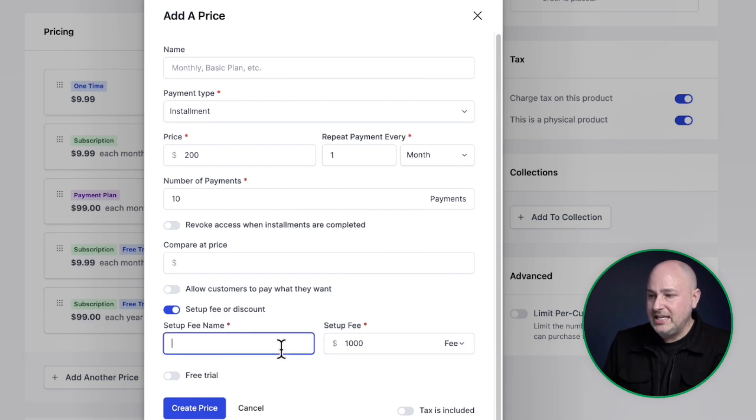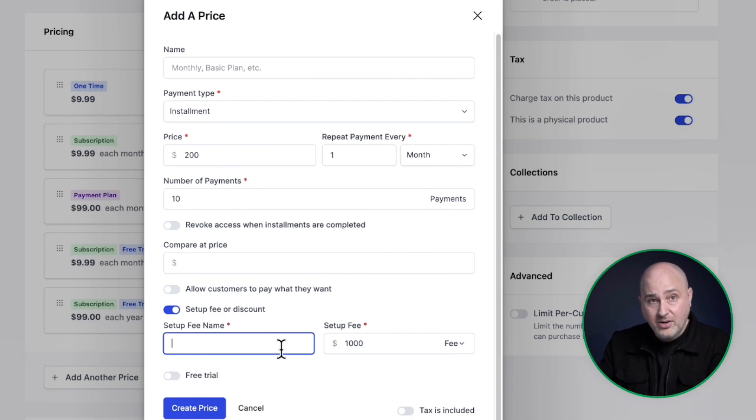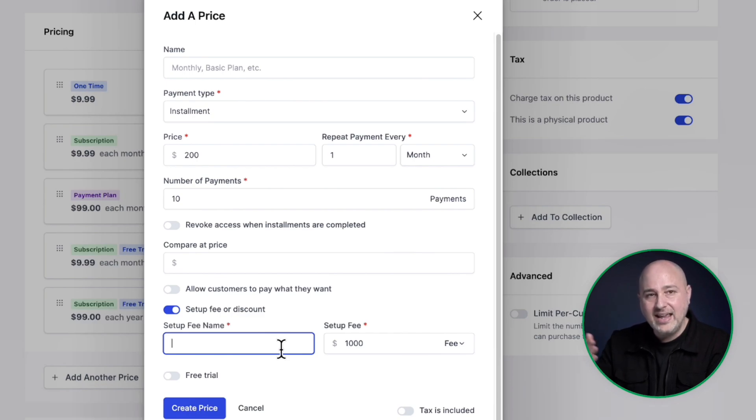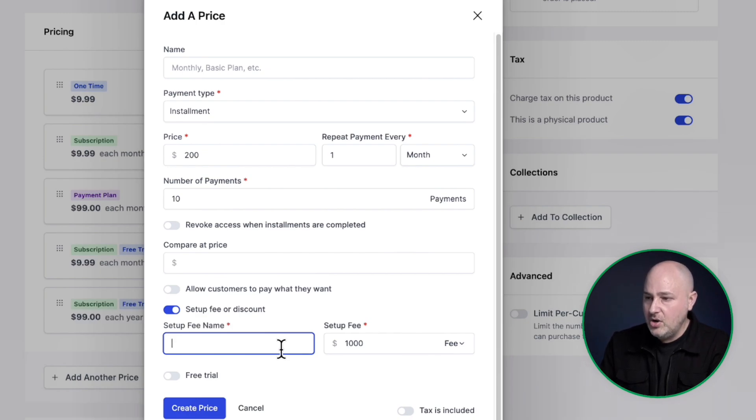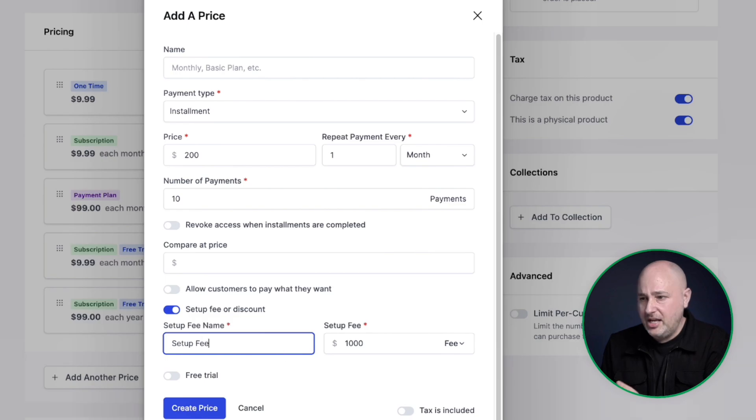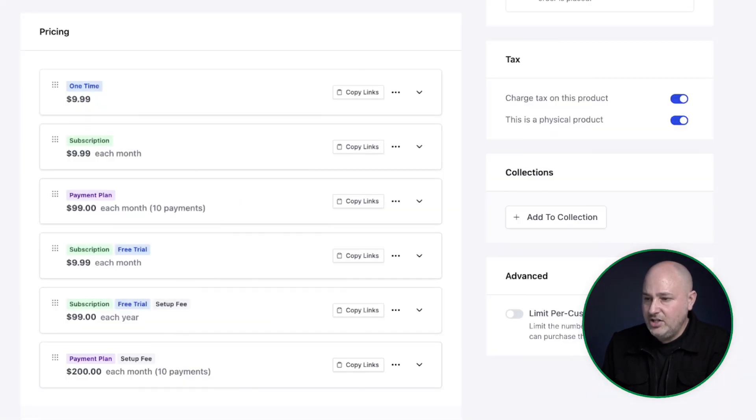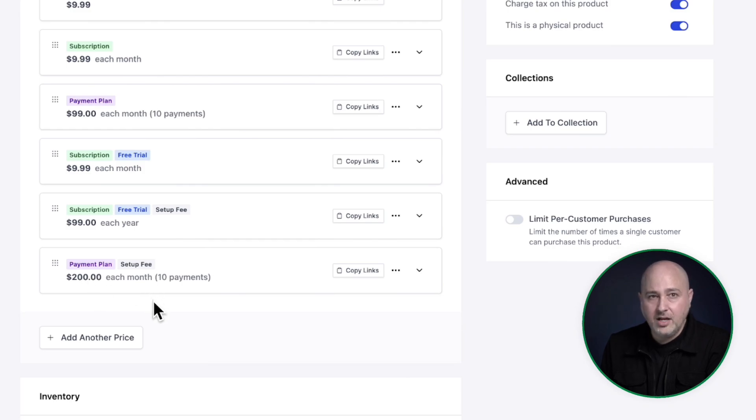So what will happen in this transaction is the buyer's going to pay immediately the $1,000 setup fee plus the first payment of the installment for a total of $1,200. And then each month they'll be charged an additional $200 until they're done paying this off. So again, I'll set a name for the setup fee. I'll just name it the obvious name and then I'll click on create price. And you can see right here, it's a payment plan with a setup fee.